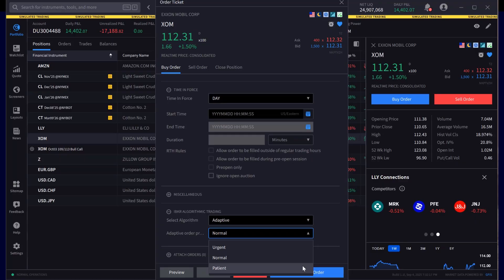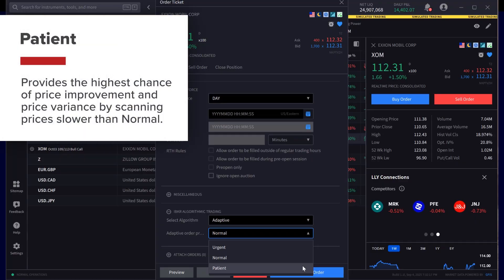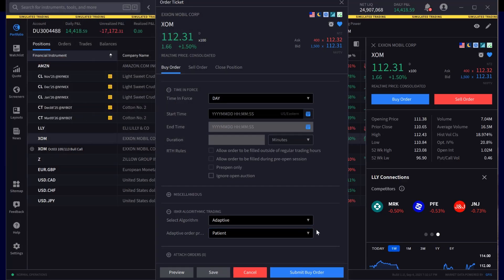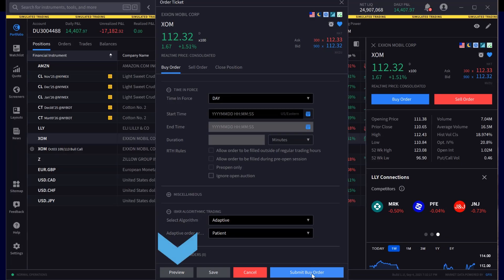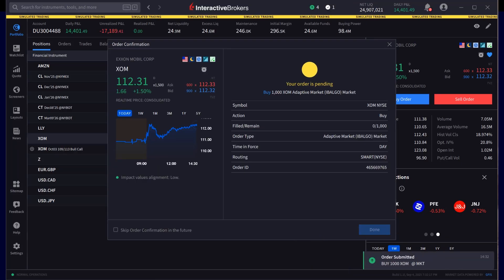The Patient setting provides the highest chance of price improvement and price variance by scanning prices slower than Normal. Once the investor makes their selection, they can either preview the order or click Submit.